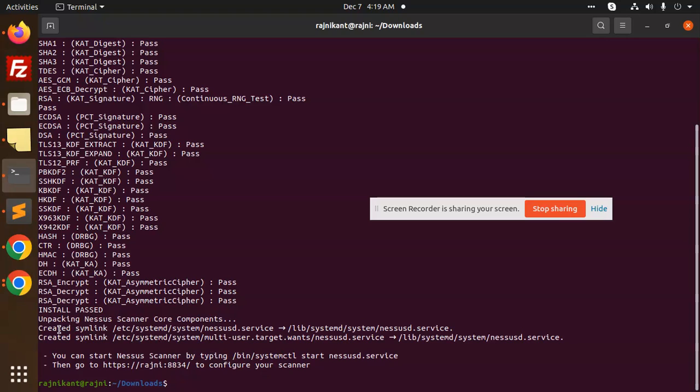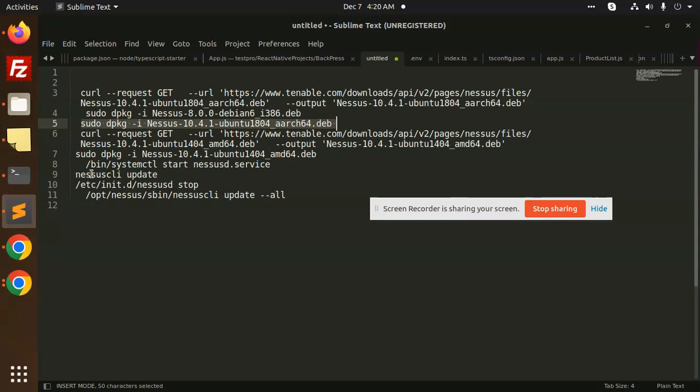So creating a symlink like this, or you have to use this one. Let's see if the service started or not. Let's have a look at that. The next command we are going to use is checking if your service is enabled or not.